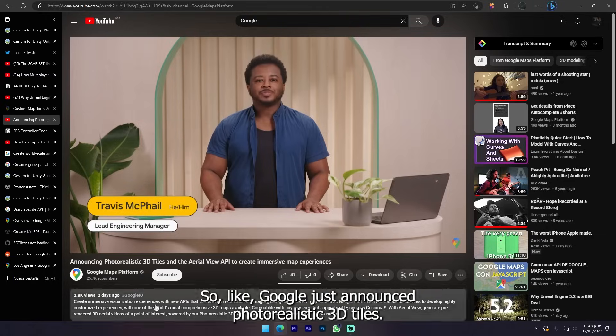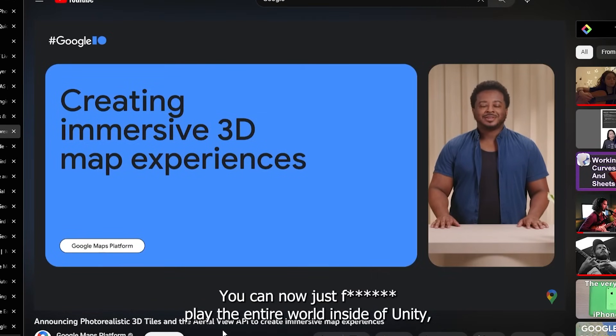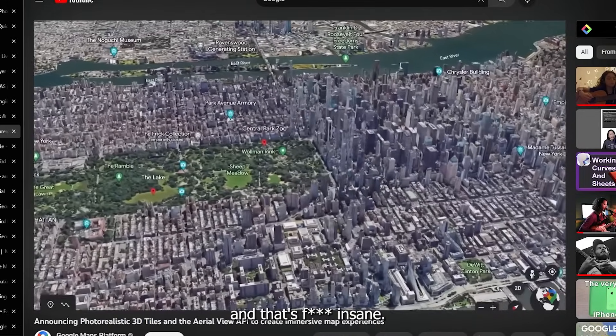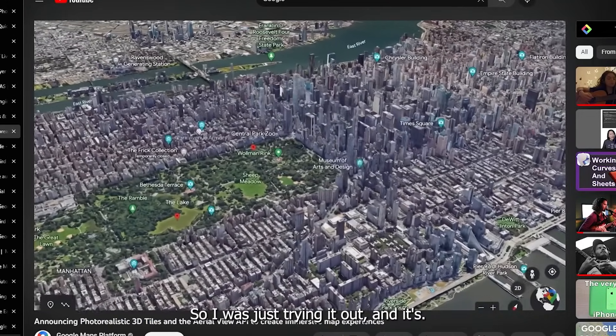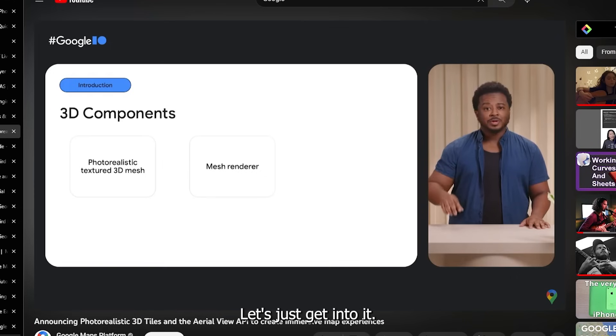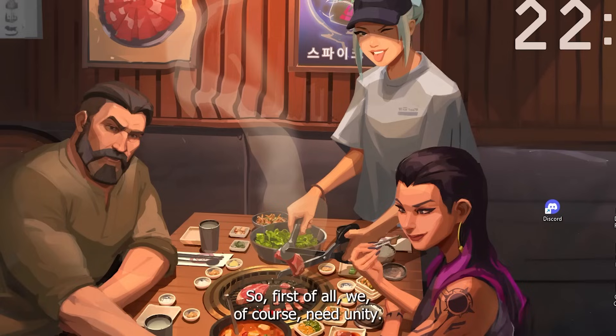Google just announced photorealistic 3D tiles. You can now play the entire world inside Unity and that's insane. I was just trying it out and it's awesome. Let's just get into it.